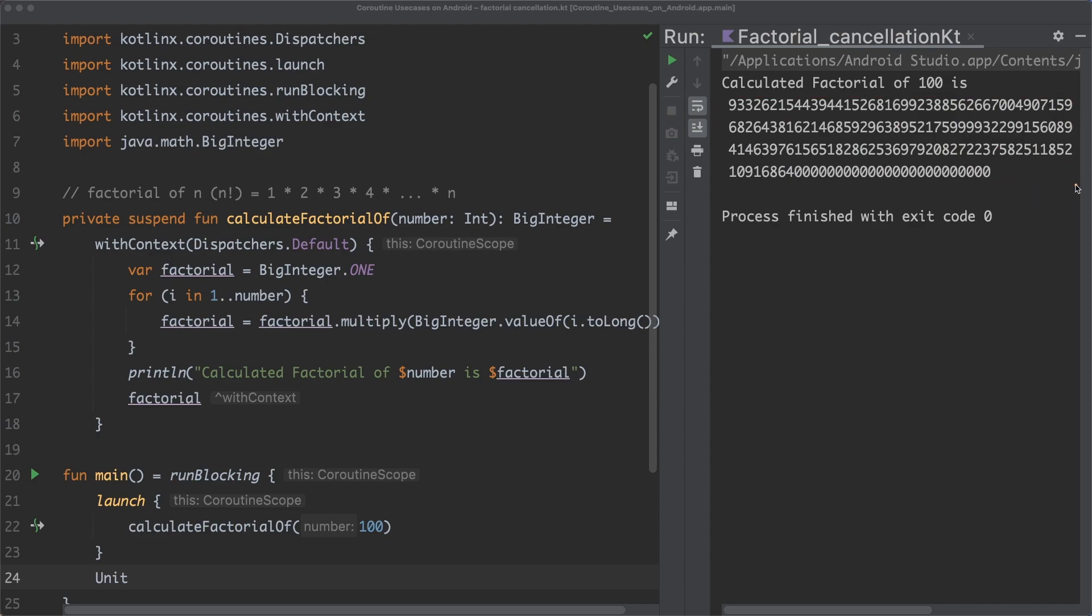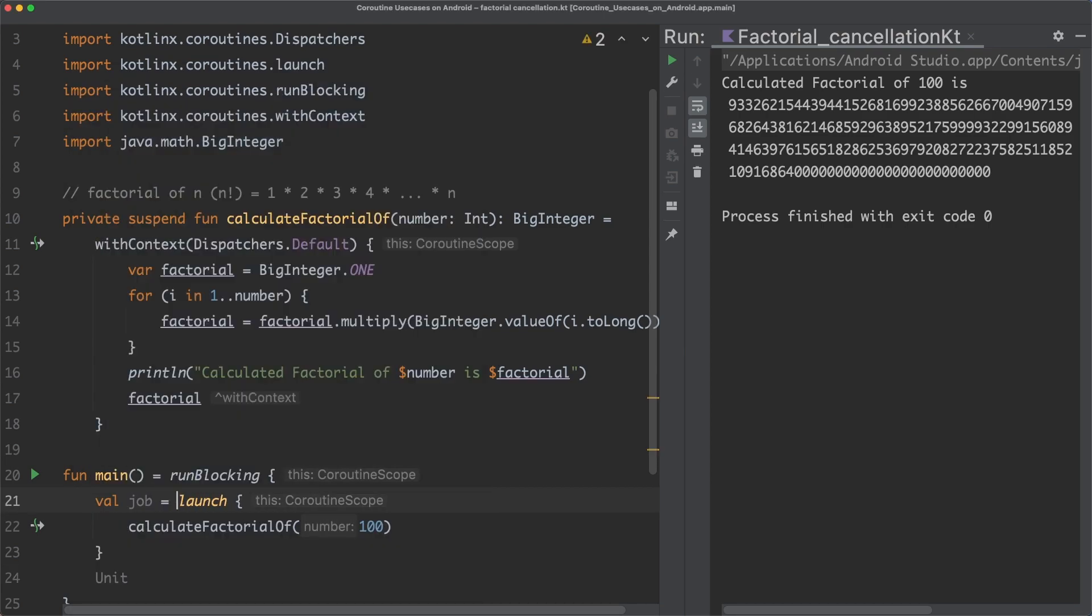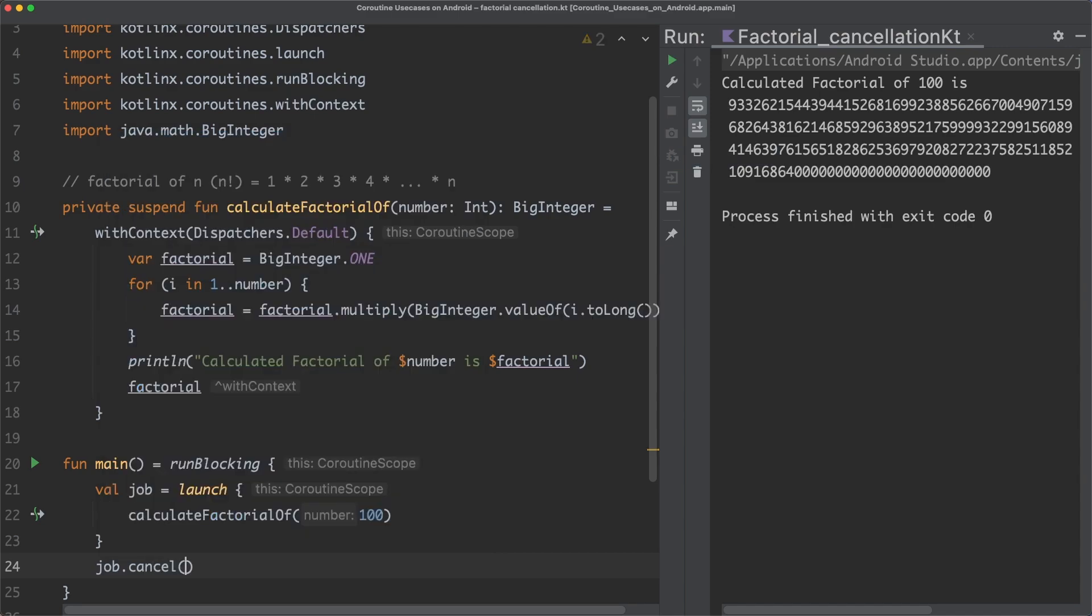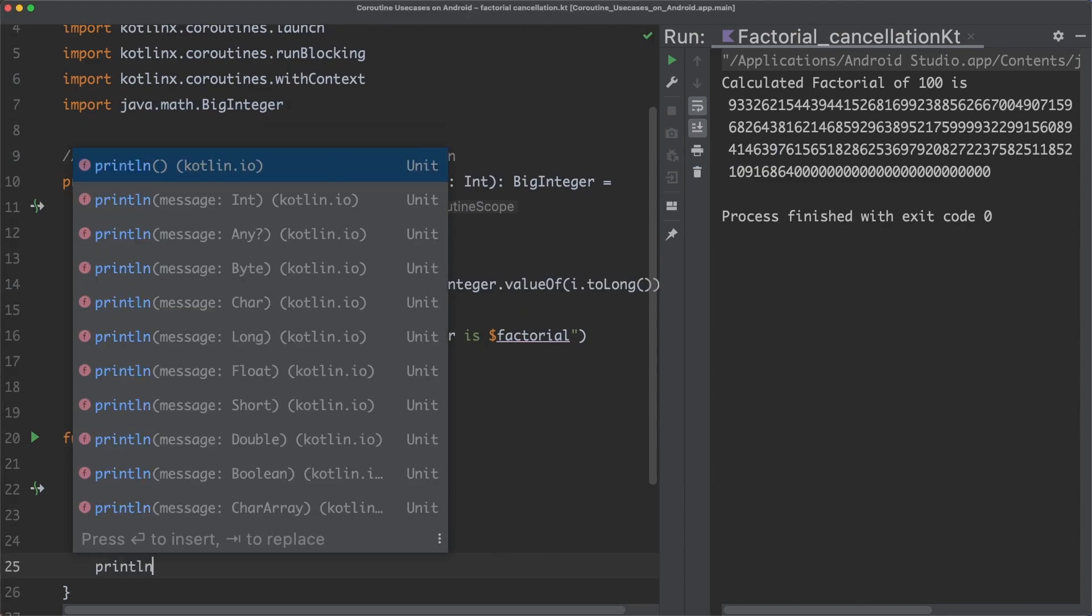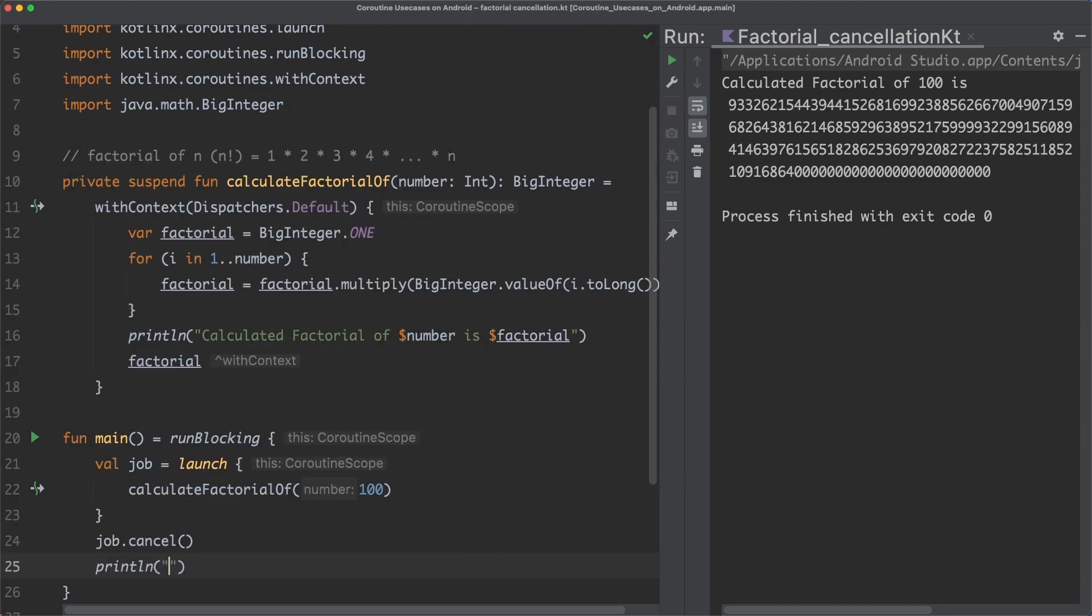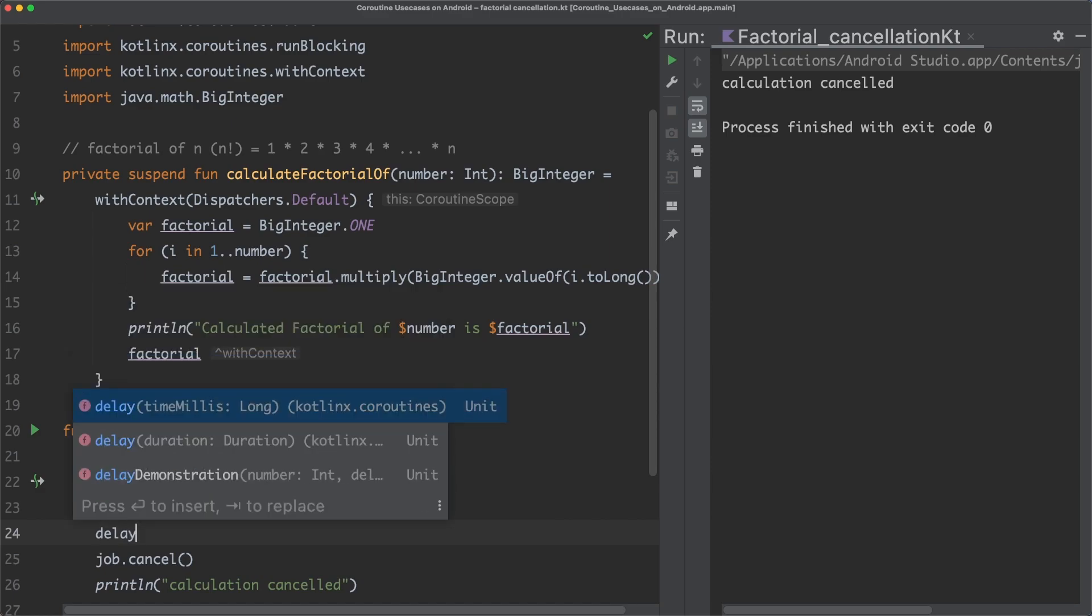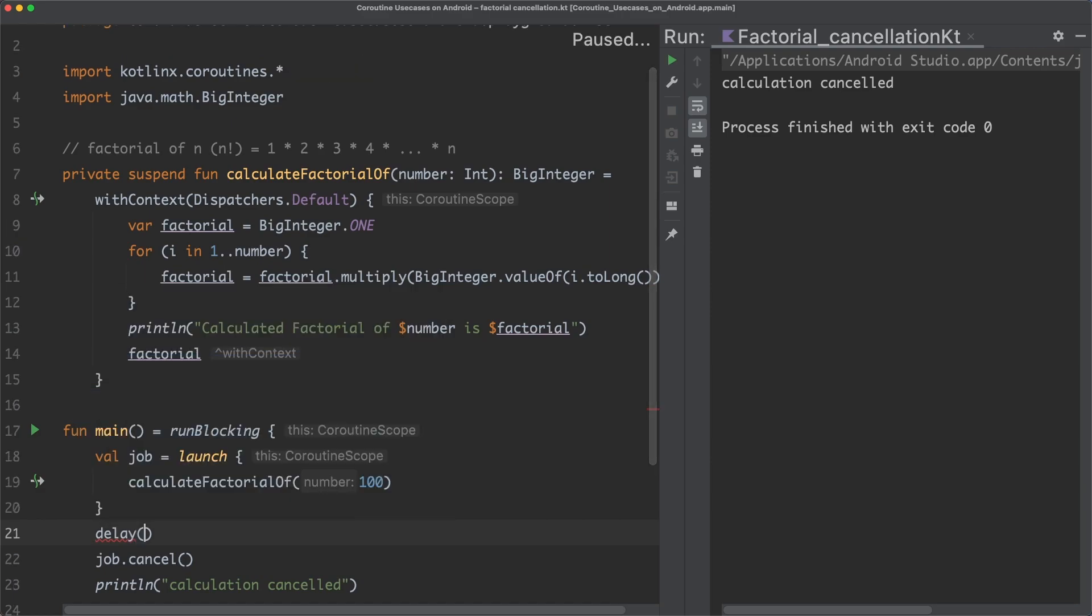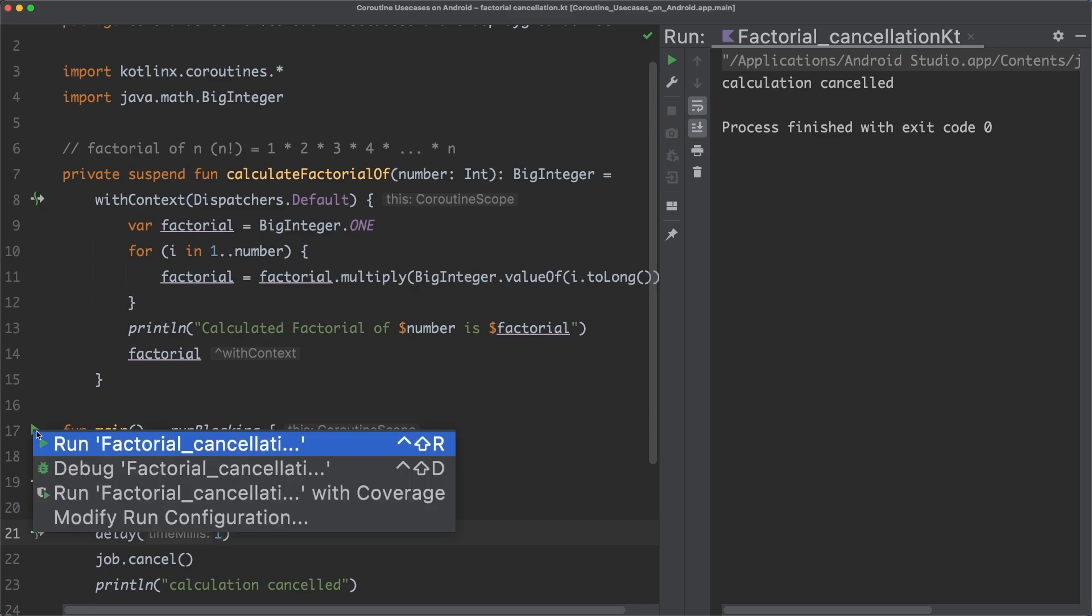Well, the problem is that if we cancel the coroutine, in which the calculation happens by cancelling its job, and afterwards print out that the calculation was cancelled afterwards, and also add a short delay to give the coroutine a chance to start, and then execute the main function.